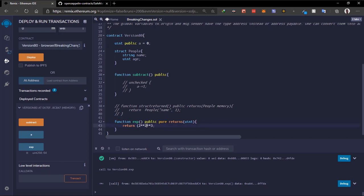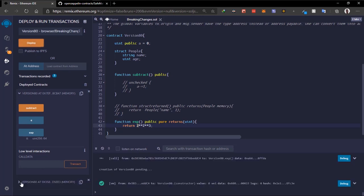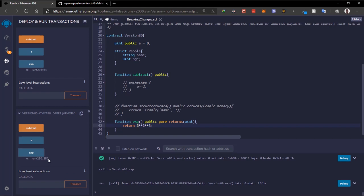In Solidity 0.8 the default for exponentiation is right-associative, which means it computes the right-hand side first and then applies it to the left. We deploy the same contract without changing anything and get a different value: 256. In the old versions left is computed first; in version 0.8 right is computed first. This is a major breaking change to know about.